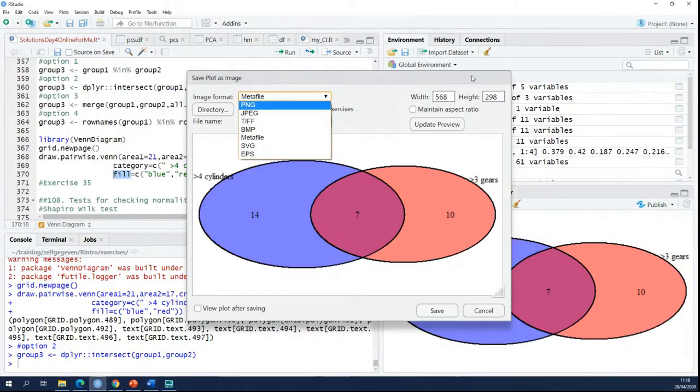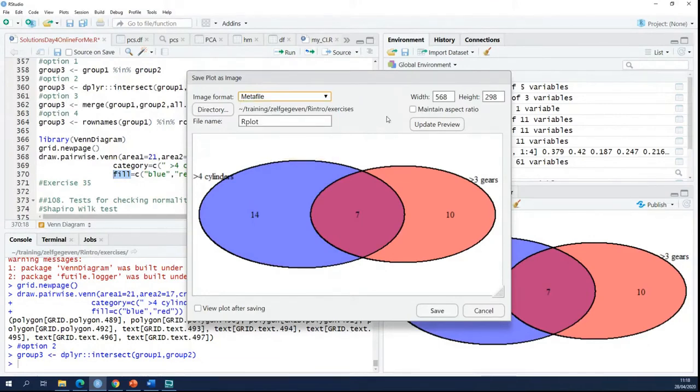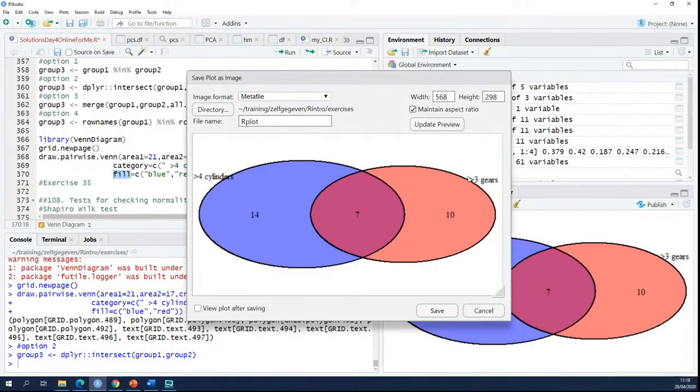Here also you can set a width and a height. You can change that. It's always good if you change the width and the height to do this. Then your text will stay nice.